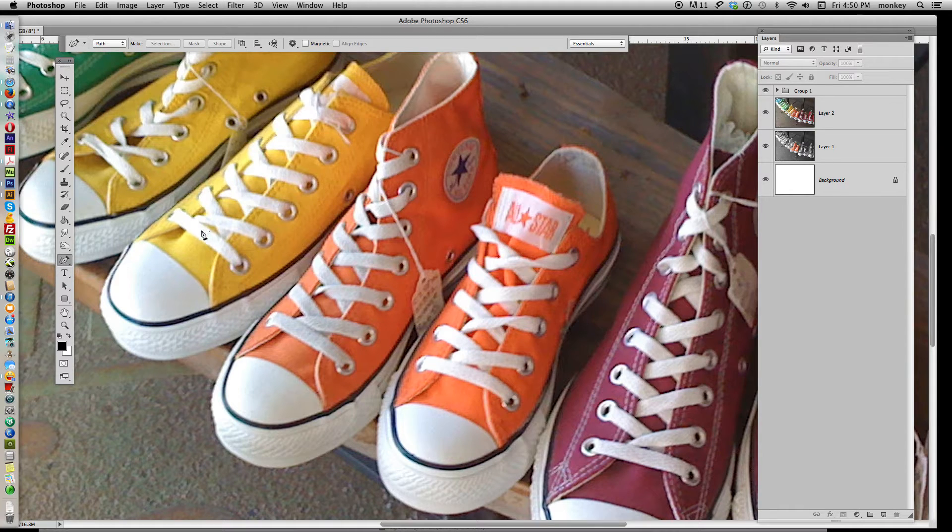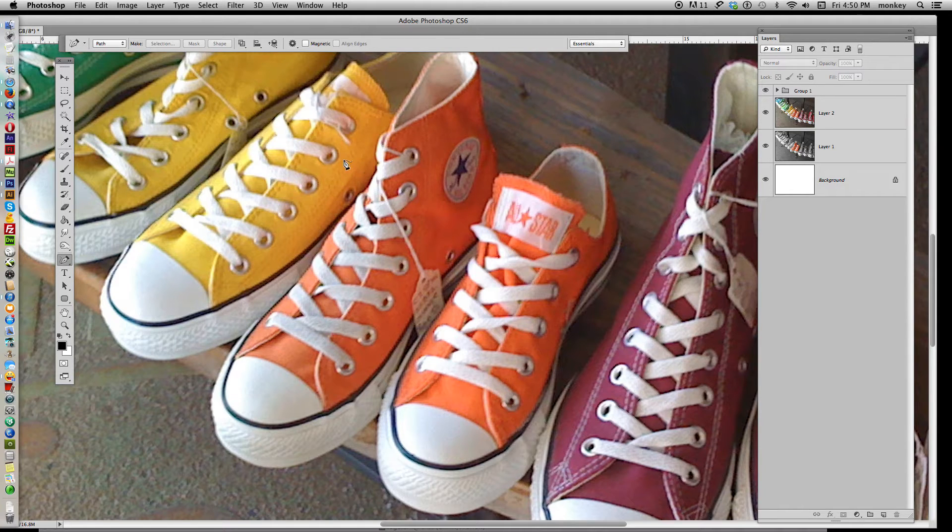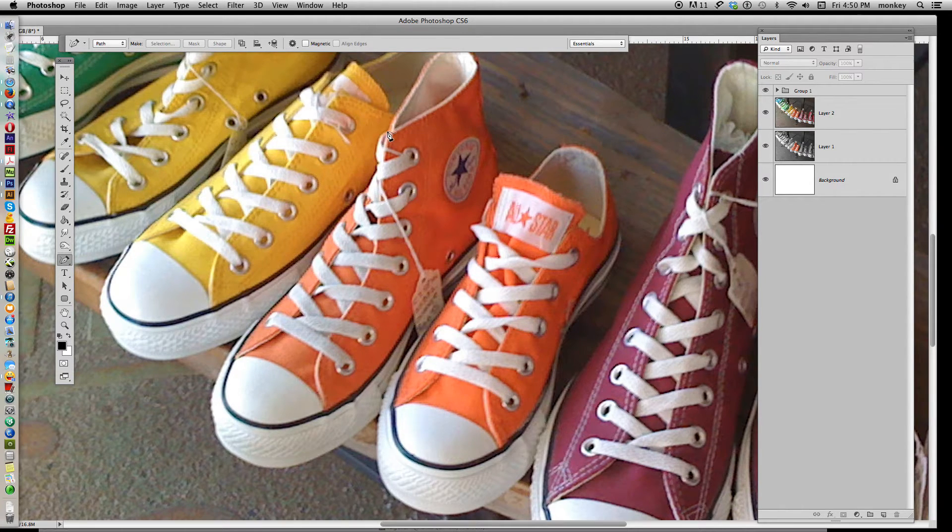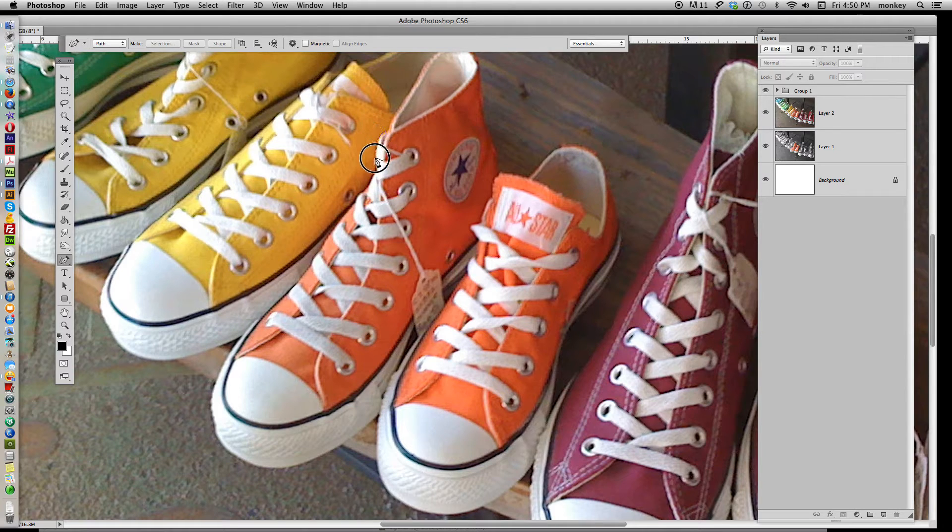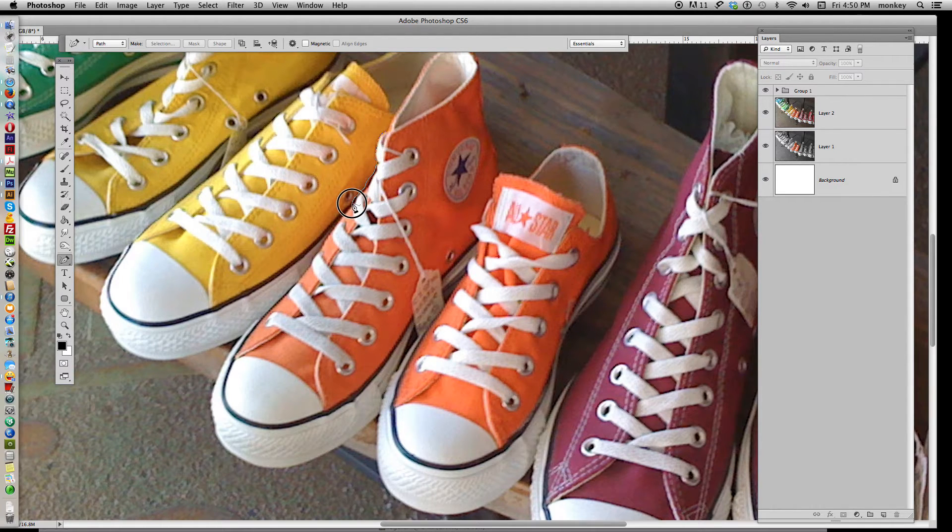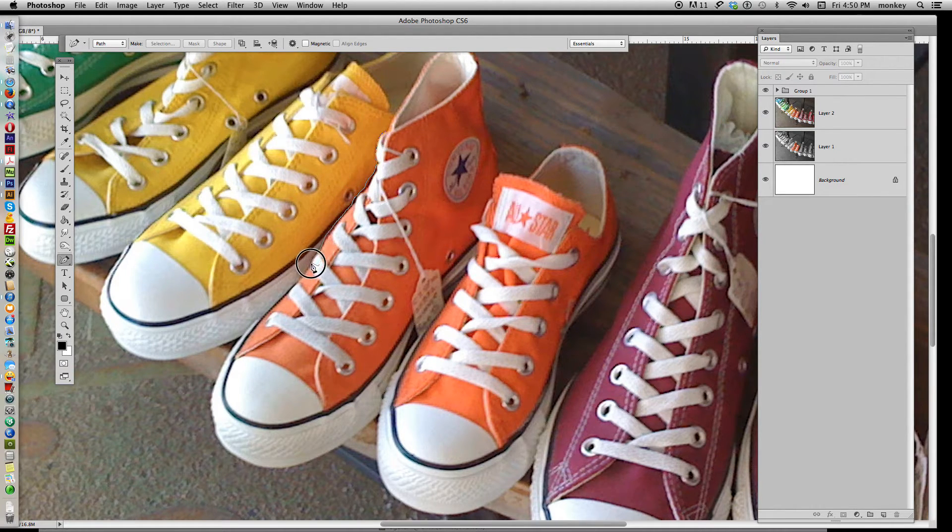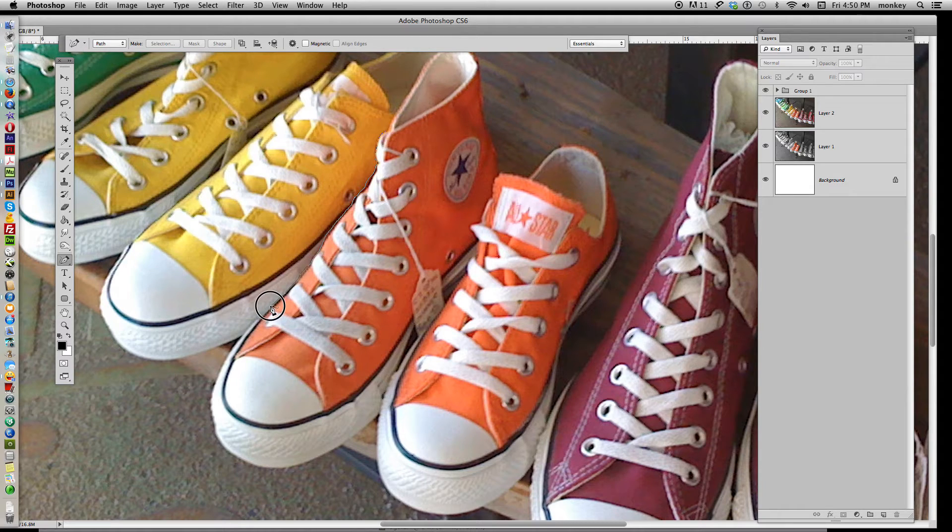That gives you a little pen icon, and now basically you can start anywhere. Just start drawing around the shoes that you want to cut out, and pretend like they're a razor or scissors, and just cut out the shoe as you go.